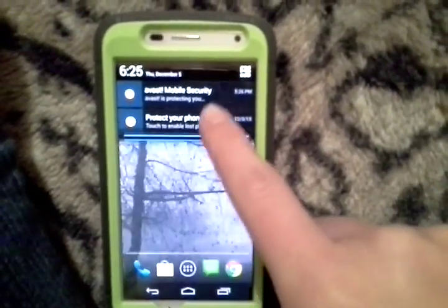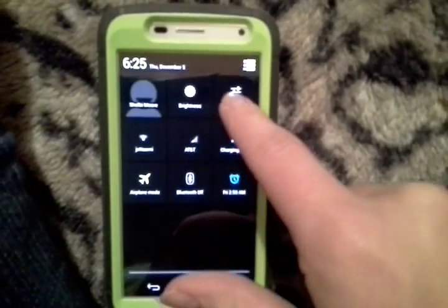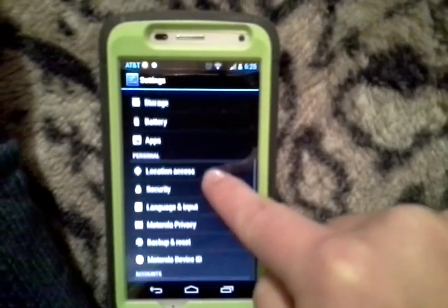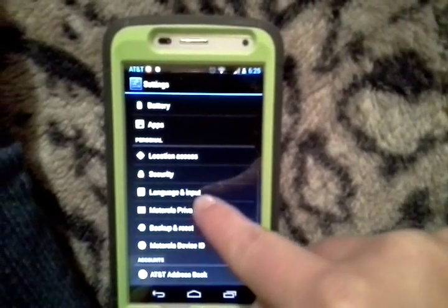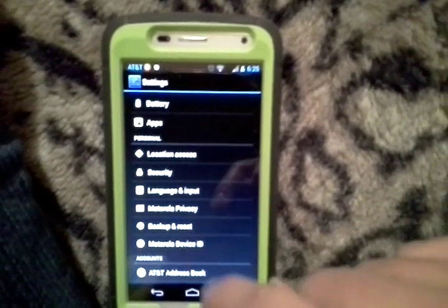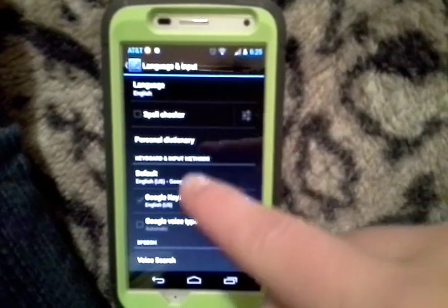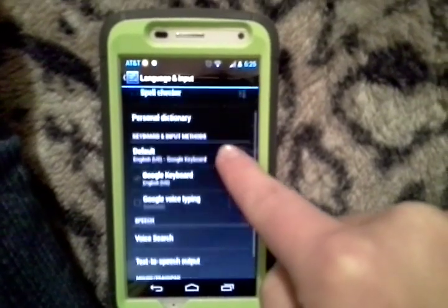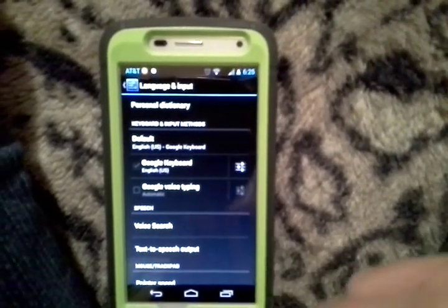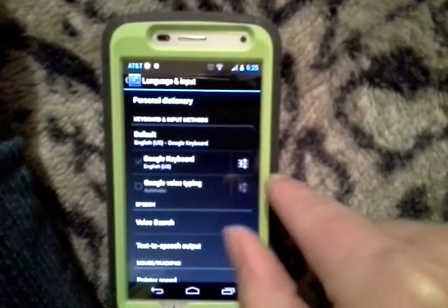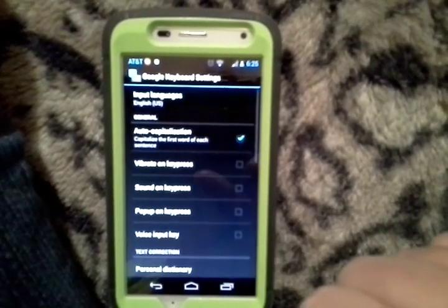Bring down your drop-down list and go to your settings, click settings, and scroll down to personal, and there will be Language and Input. Click on that, and here you'll find your spell check, and click on Google Keyboard — there's a settings icon next to it, click on that.